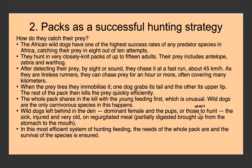The whole pack shares in the kill, and unusually, the young feed first — wild dogs are the only carnivorous species in which this happens. If wild dogs are left behind in the den — usually the dominant female and her pups, or dogs that aren't able to hunt such as the sick, injured, and very old — they will be fed regurgitated meat. In this very efficient system of hunting, the needs of the whole pack are met and the survival of the species is ensured.